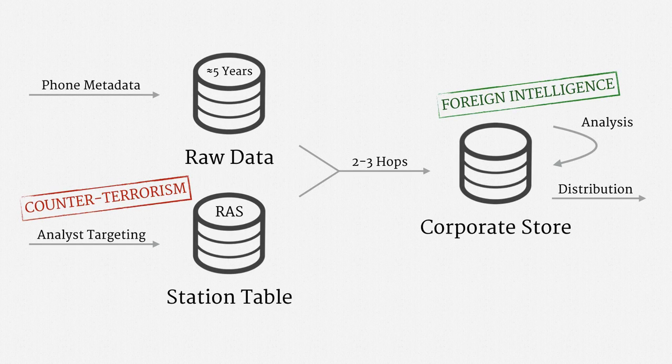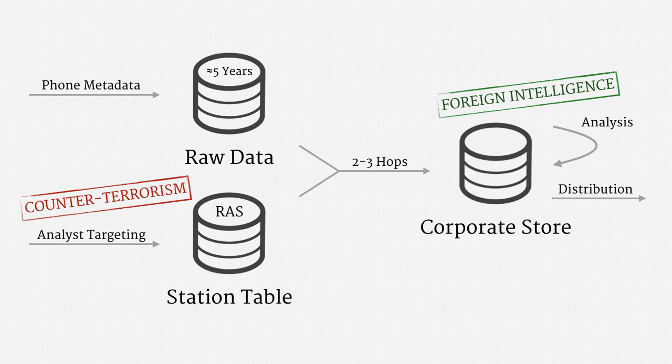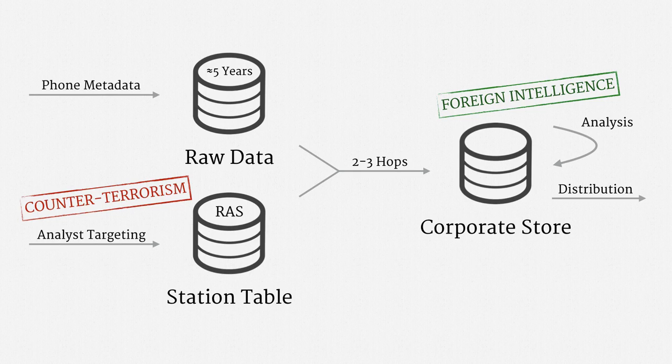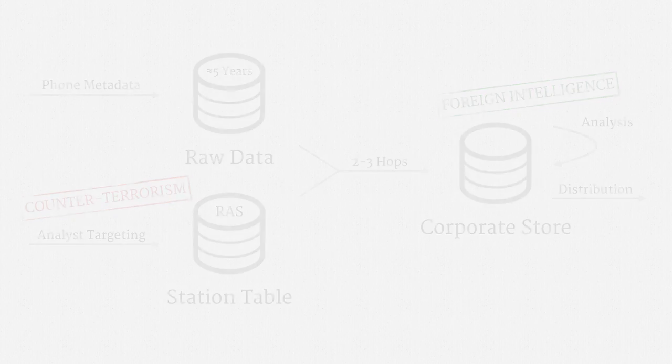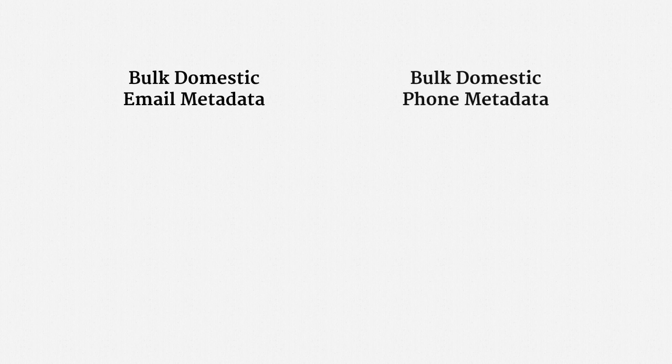All of that internal procedure about three different databases and targeting criteria and hops is roughly the same. And the statutory and constitutional issues are also quite close. I'd like to highlight just three key differences between the email and phone metadata programs.